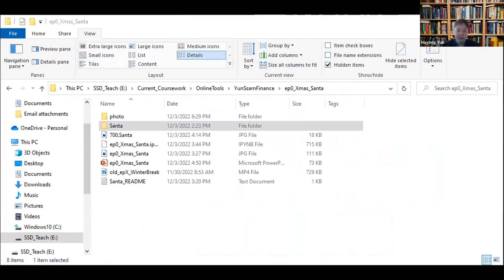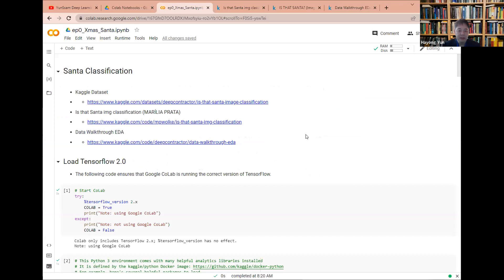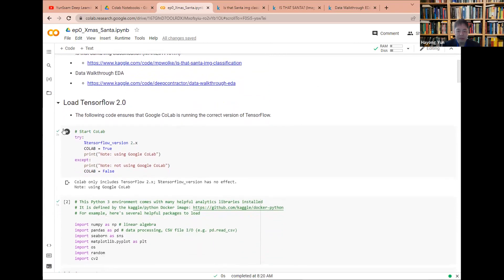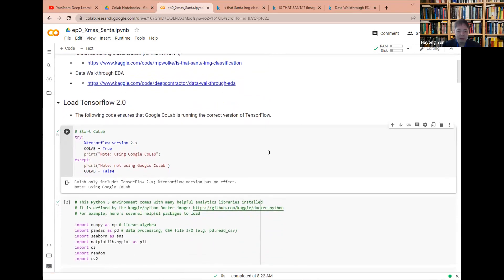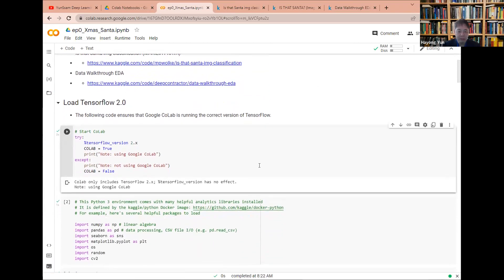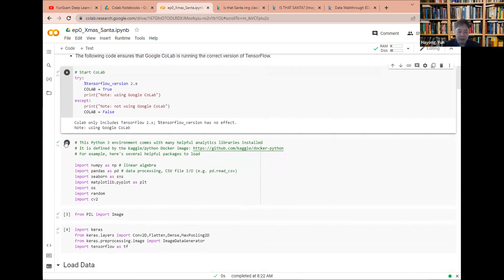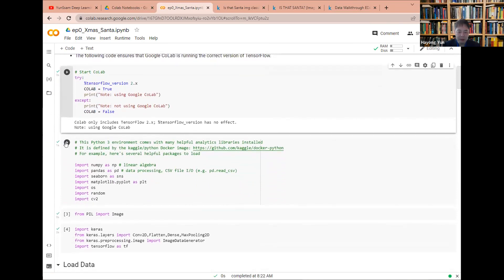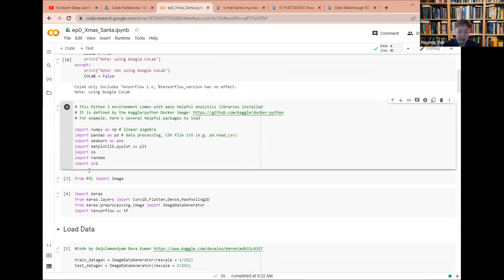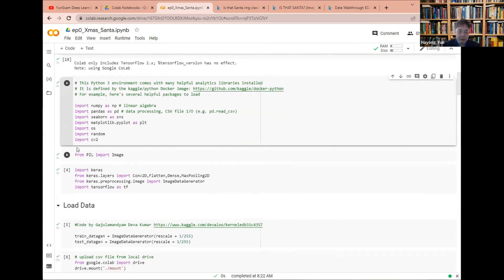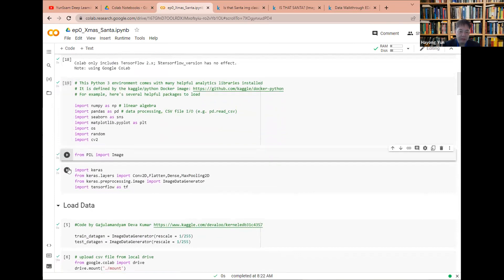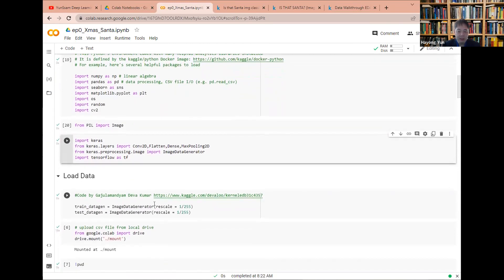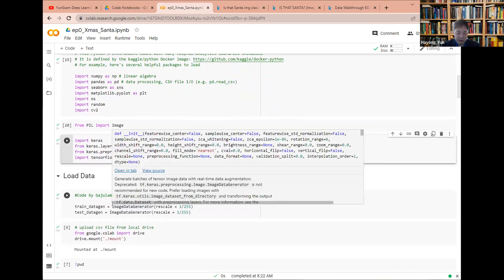Okay. So first we start Google Colab, then import the libraries. And so here we are utilizing one of the Kaggle programs, image data generator.